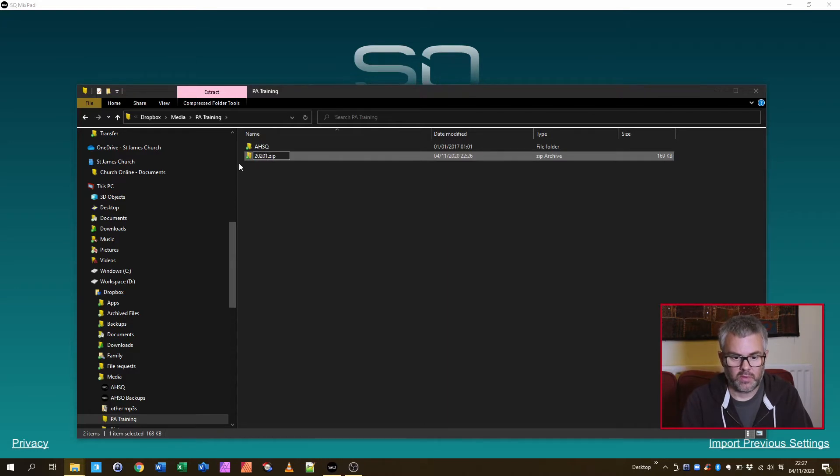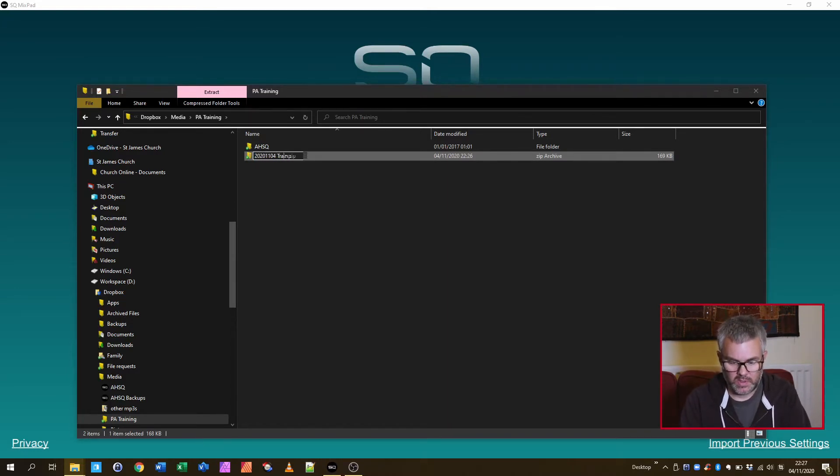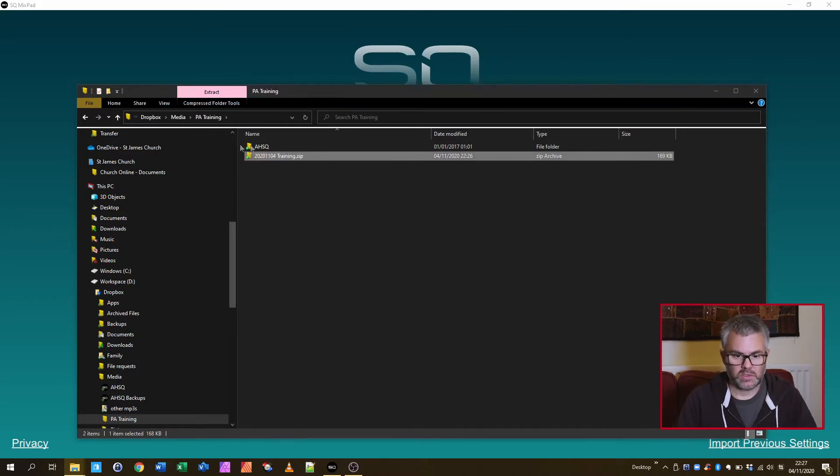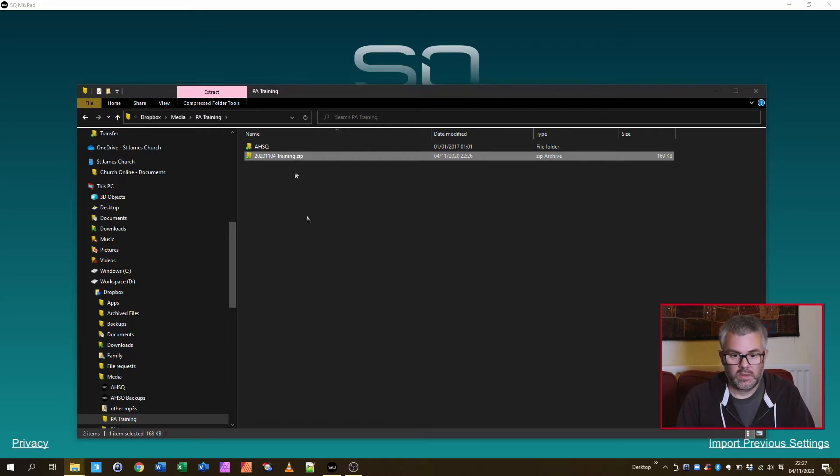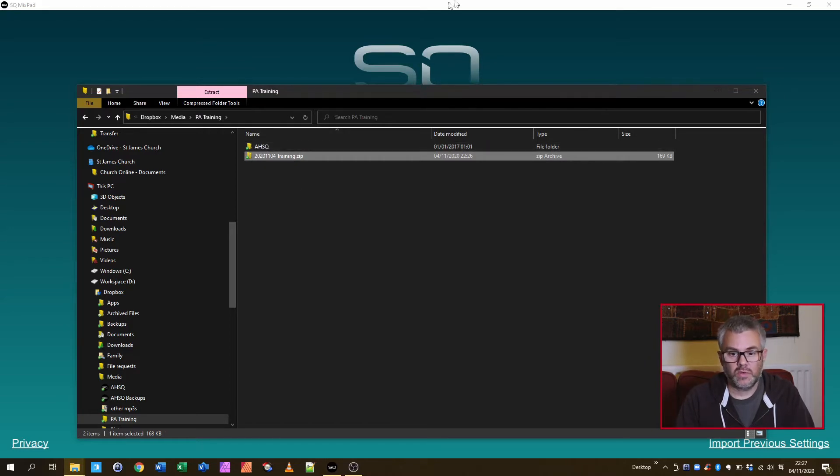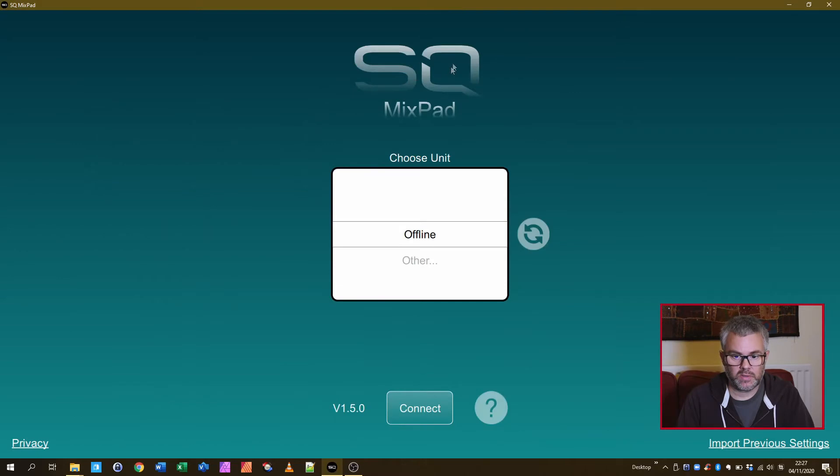I know I've got a backup copy and I just tend to name it with a date and some kind of title that helps me remember what it was for. So I've now got the files local and I've got SQ Mixpad here running in the background.